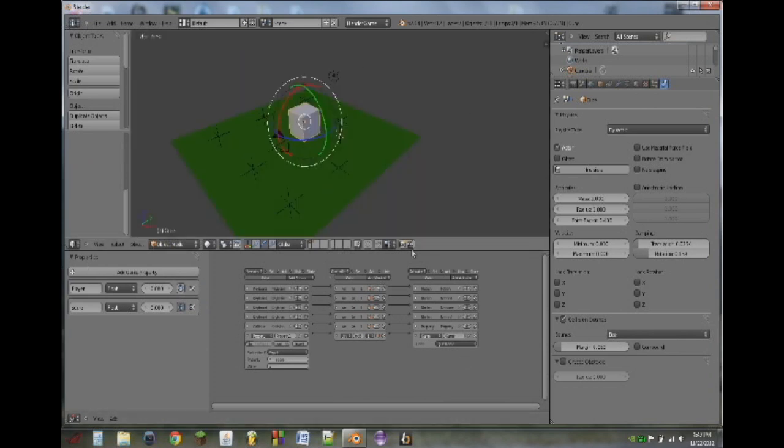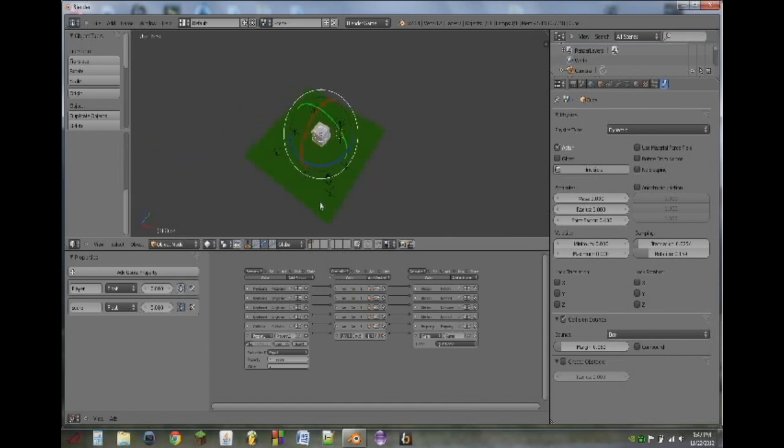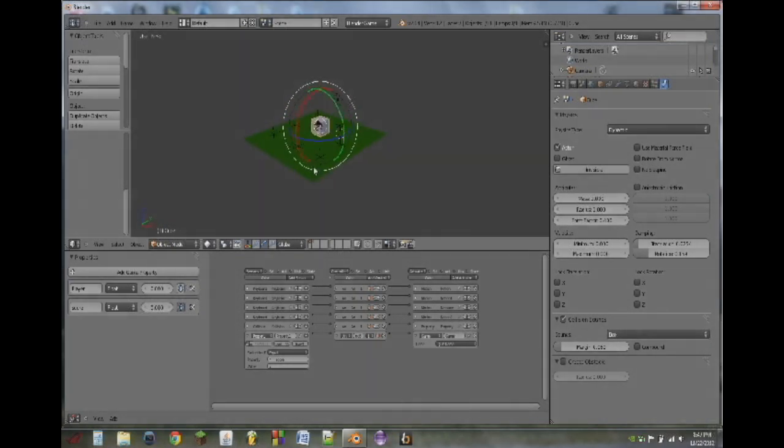And that is how to make a basic game in Blender. I will probably extend the series going a little more in-depth and making a cooler, more complete game. Anyways, thank you very much for watching.